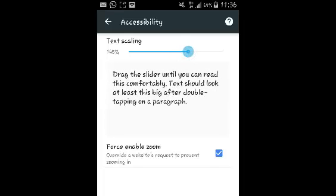This will force web pages to display their text in that font size, which is helpful for people with different vision needs. That's how you can change the font size on your Google Chrome browser for Android. Thank you for watching — leave your questions and comments in the comments box below this video, and don't forget to subscribe.